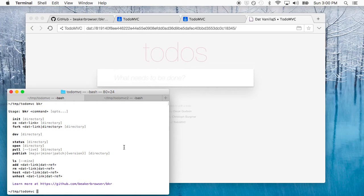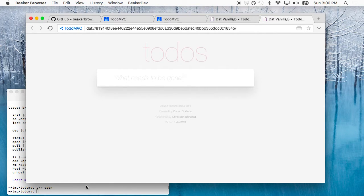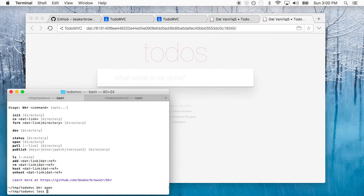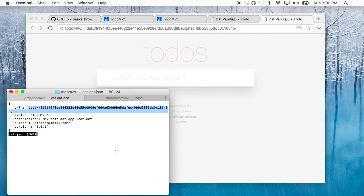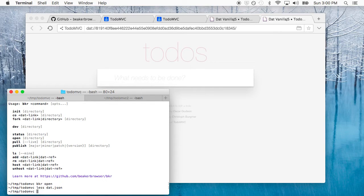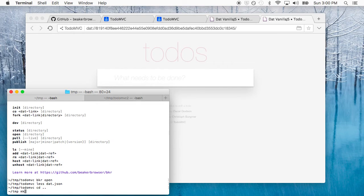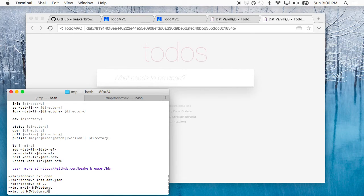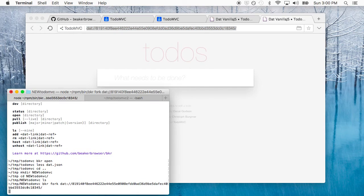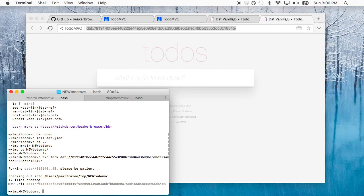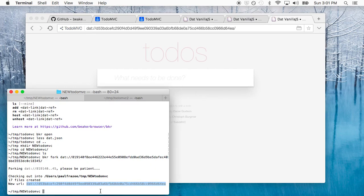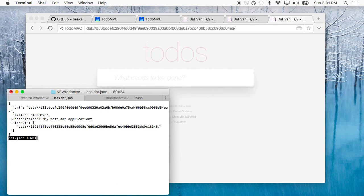One good command to know about is BKR open, similar to the BKR dev command. It's just going to open inside the browser whatever site you happen to be in for your folder. So it looks at the dat.json in the local folder, finds the URL, and opens that in a new tab. BKR fork is another handy tool — it's just a way to fork from the command line. We can go ahead and demonstrate that. You can see we have an entirely new URL, but as soon as we open it, it should look just like our original. And let's look at the dat.json for a moment — there's that metadata telling us what it was forked from.